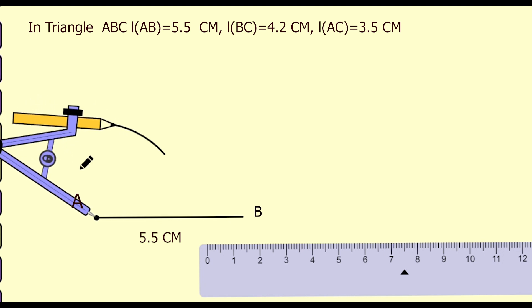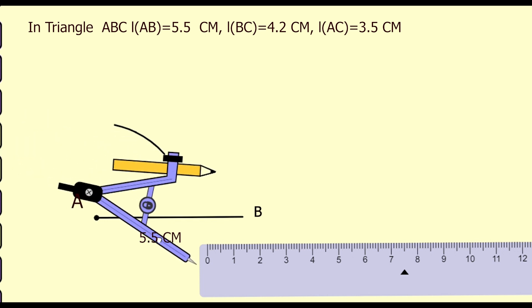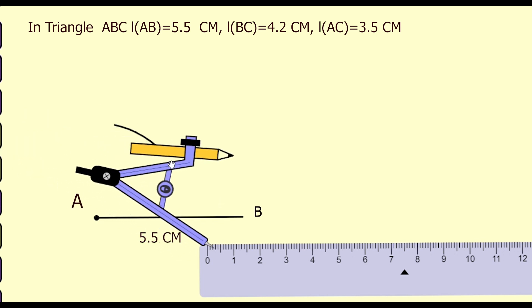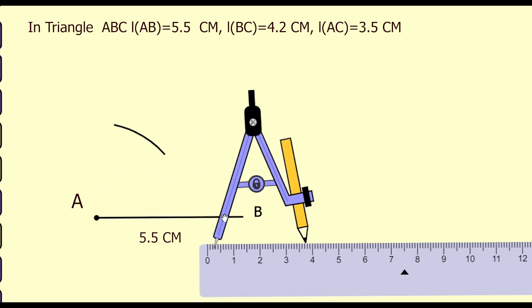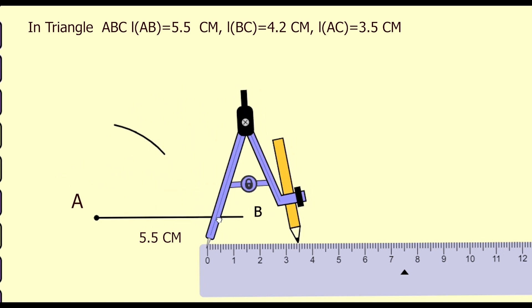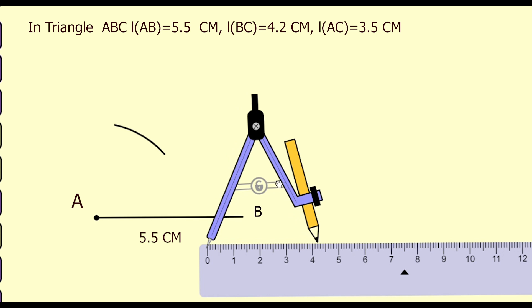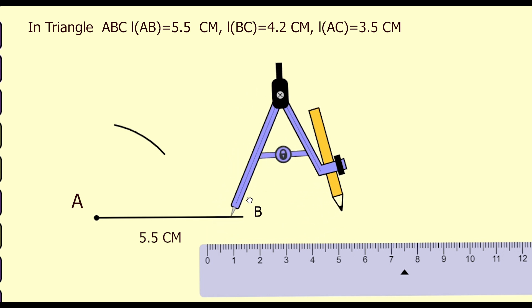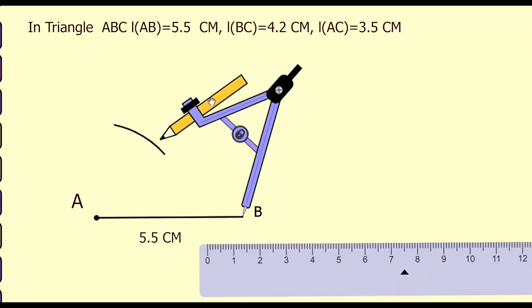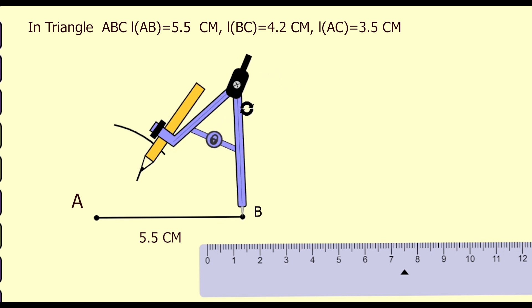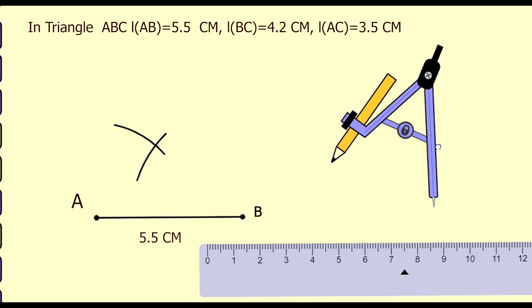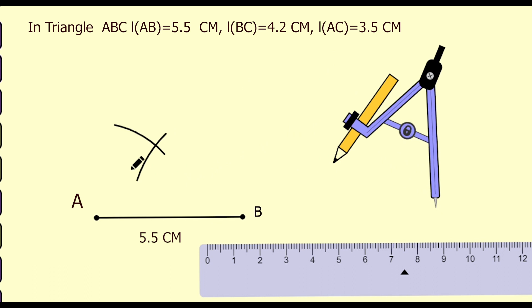Again, in the arms of compass, take the distance 4.2 cm. Keep the point of compass at B and draw an arc. The point of intersection of the two arcs is C.